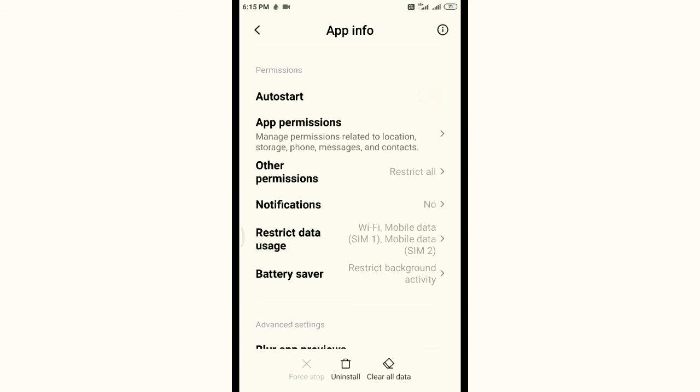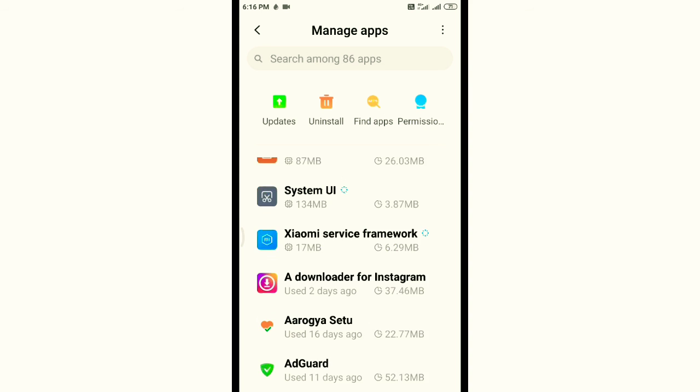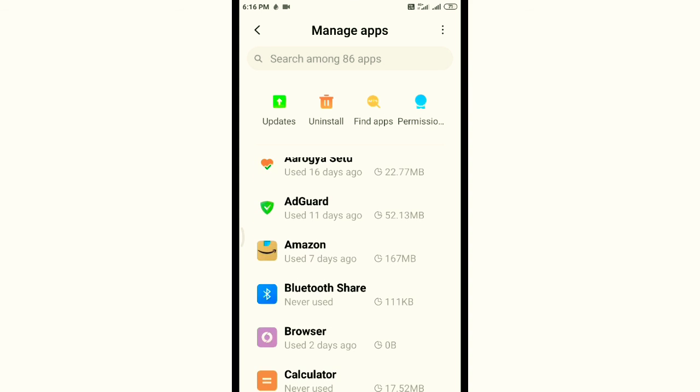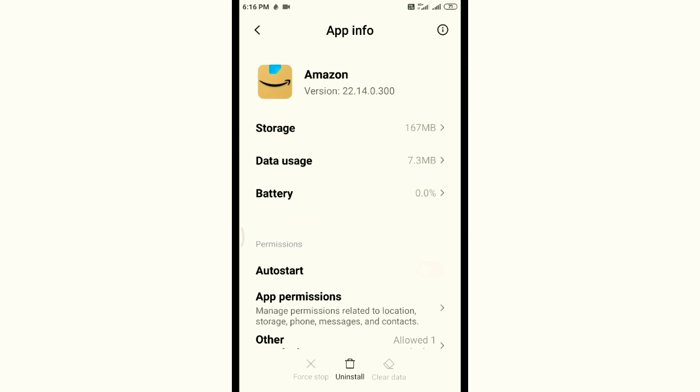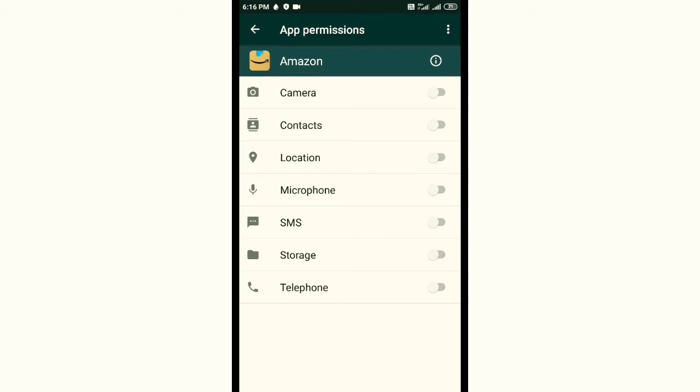Restrict background activity for all the apps which you don't need. Turn up location and locations for all the apps which are not needed.